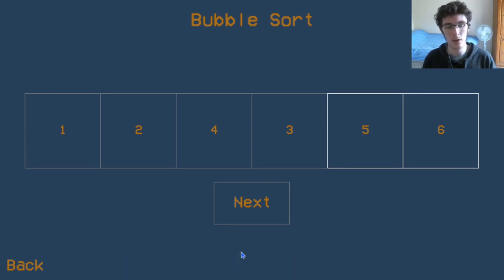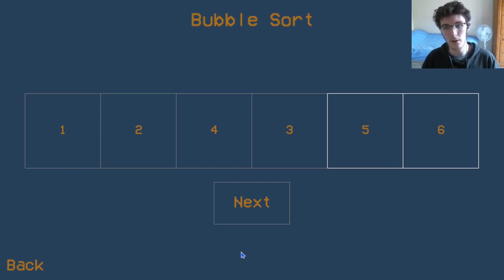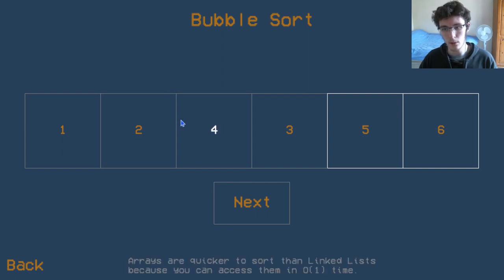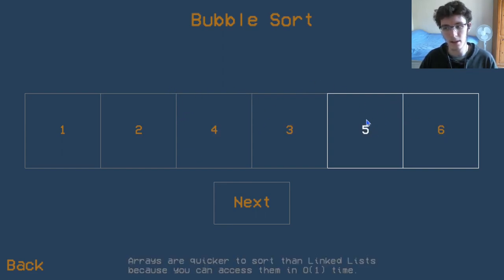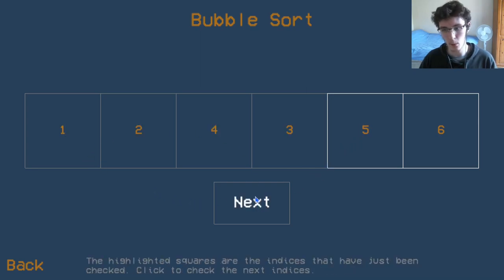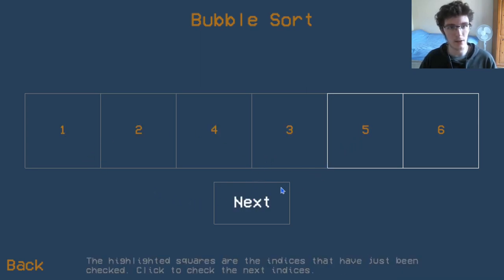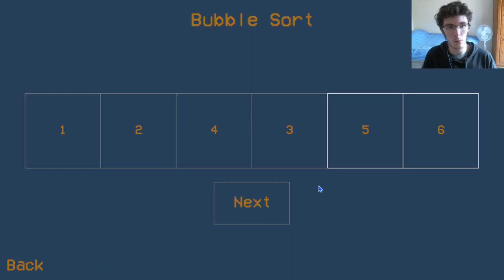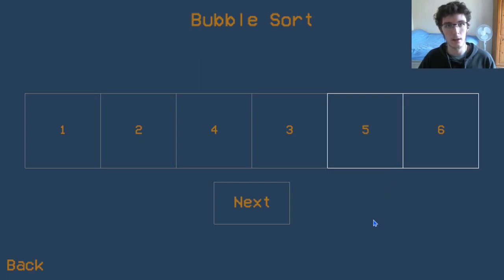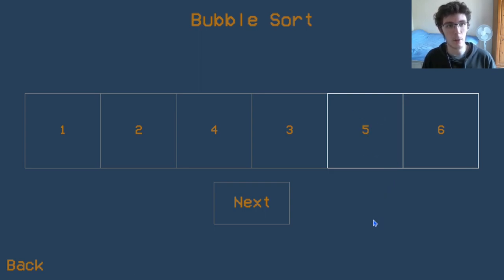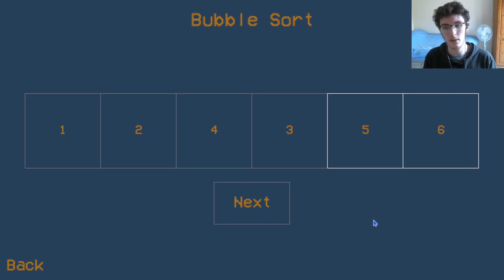The bubble sort algorithm actually gets its name from this idea of when the largest item has been found, it will always move up one until it gets to the end. And then what will happen the next time around is the next biggest item will be pushed to the right until it gets to the second rightmost location. You can almost think of it as a bubble that's underwater that is slowly floating to the surface.